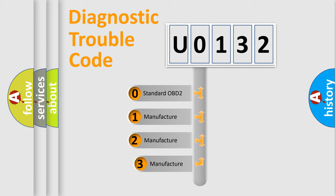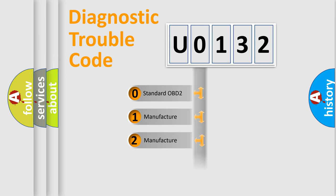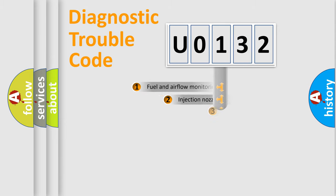If the second character is expressed as zero, it is a standardized error. In the case of numbers 1, 2, or 3, it is a manufacturer-specific expression of the car-specific error.